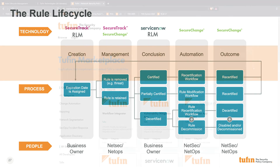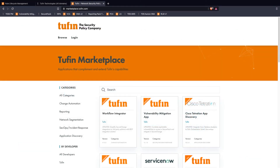The Rule Lifecycle Management app is available through the Tufin Marketplace, found at marketplace.tufin.com.